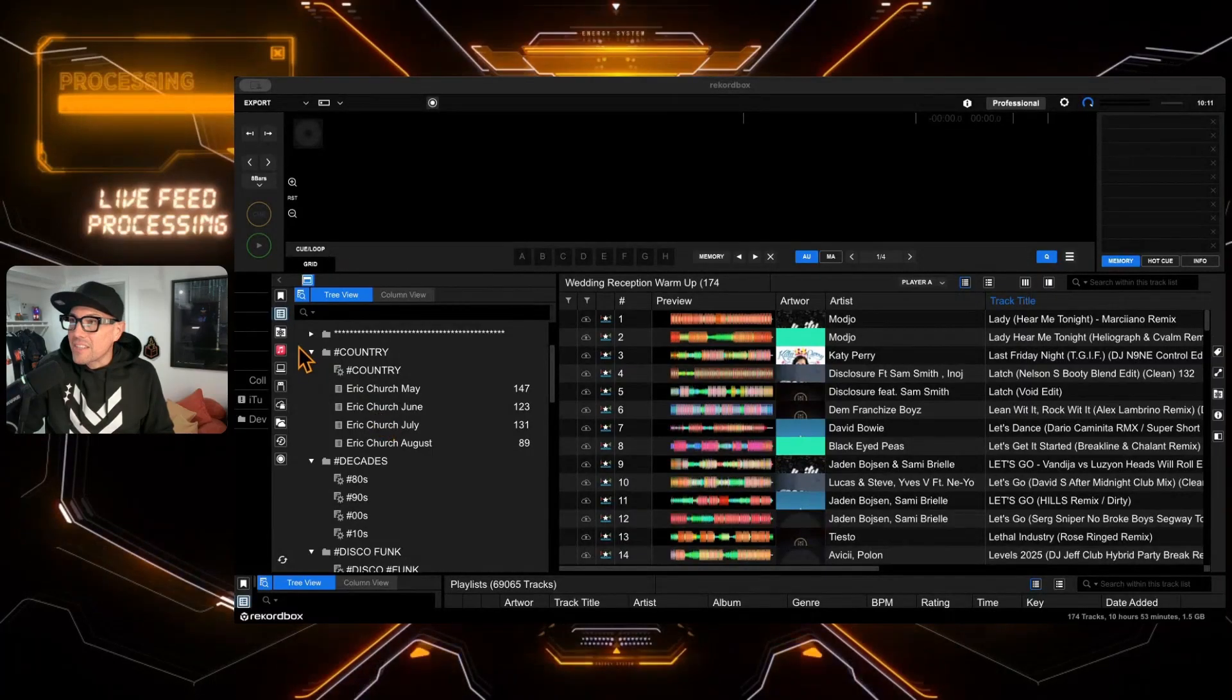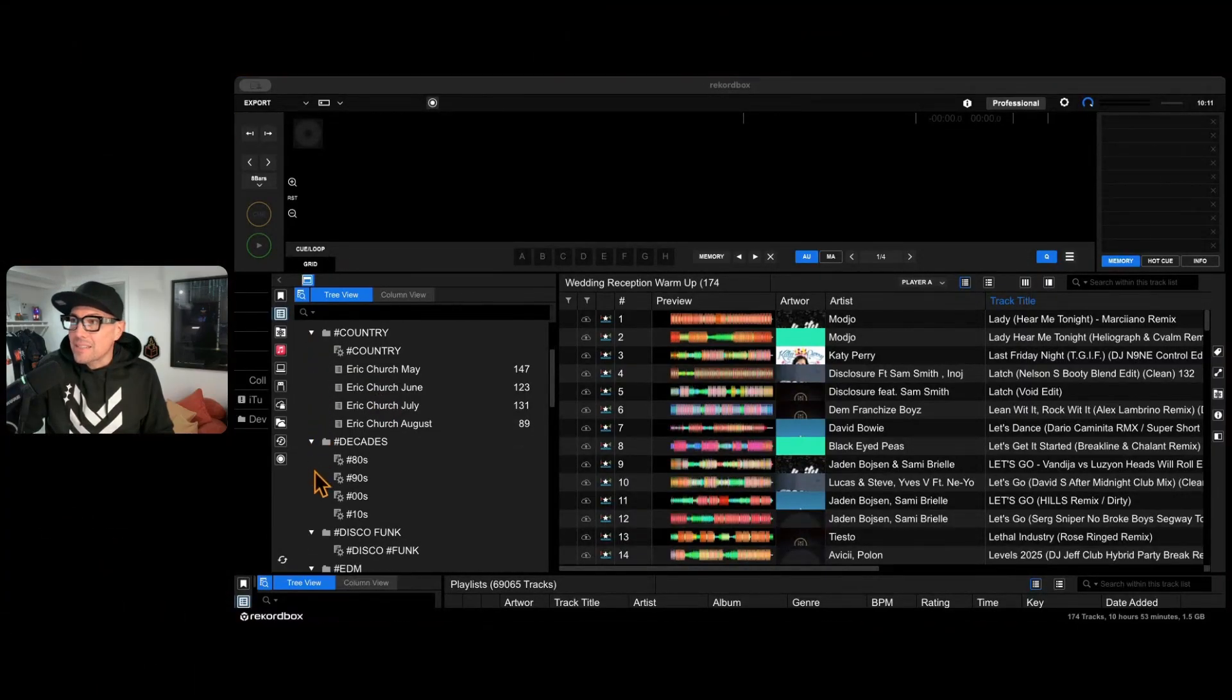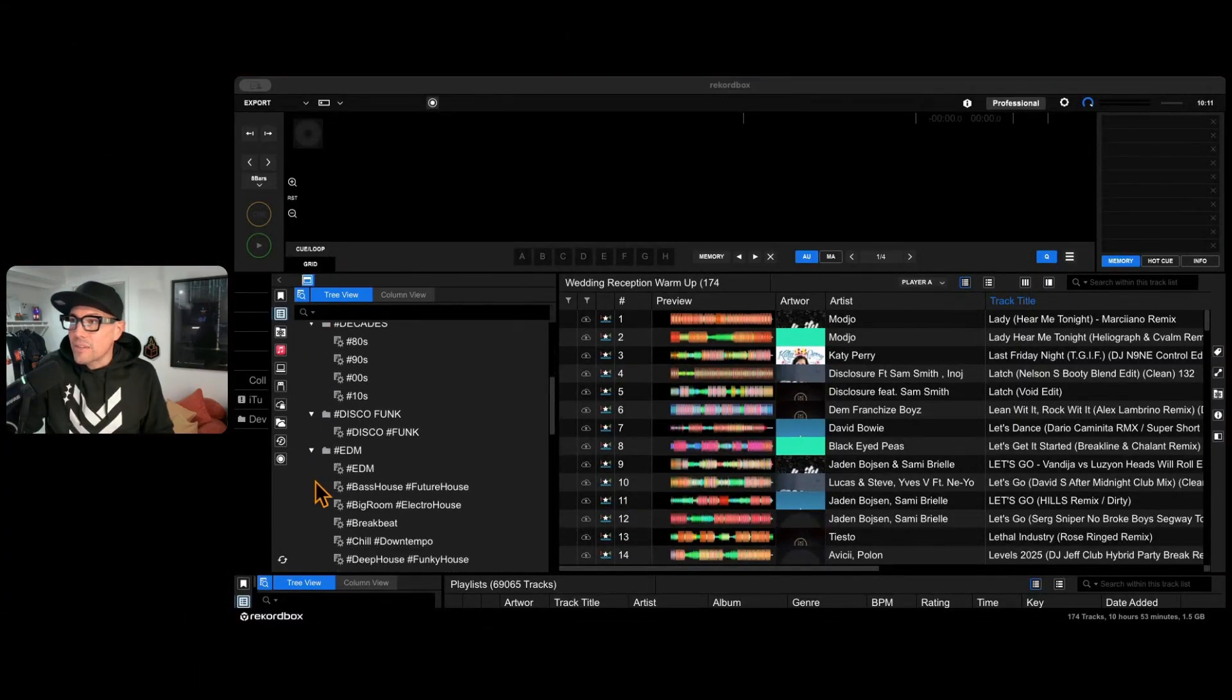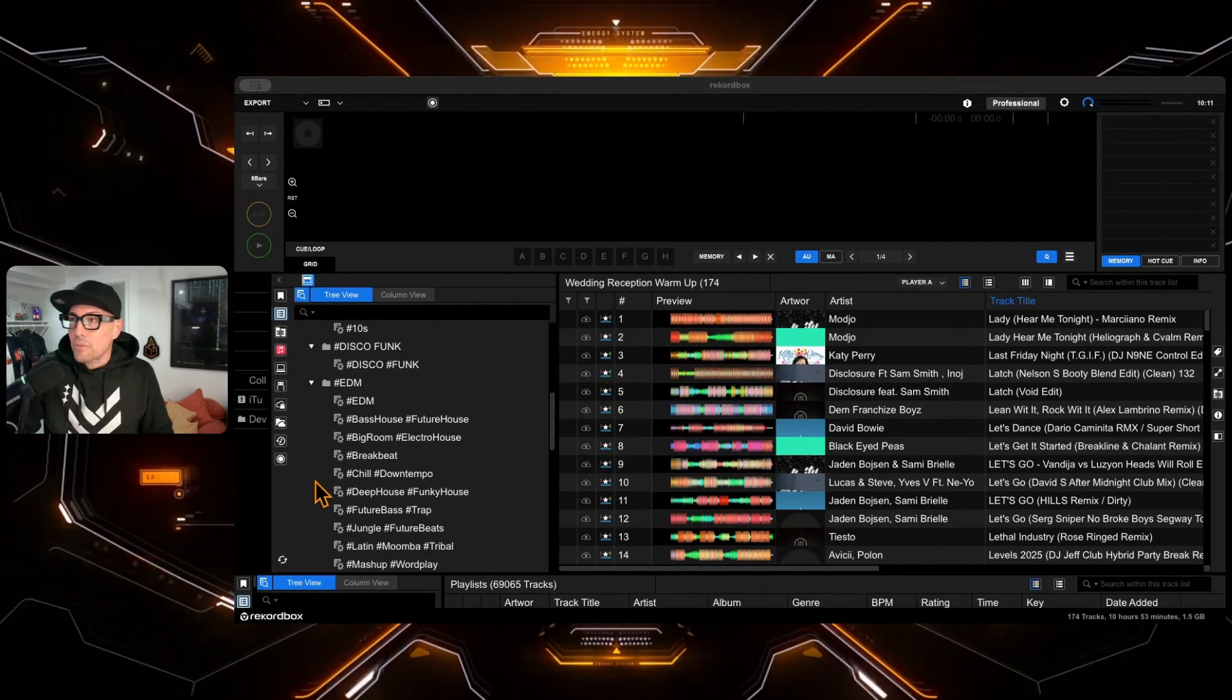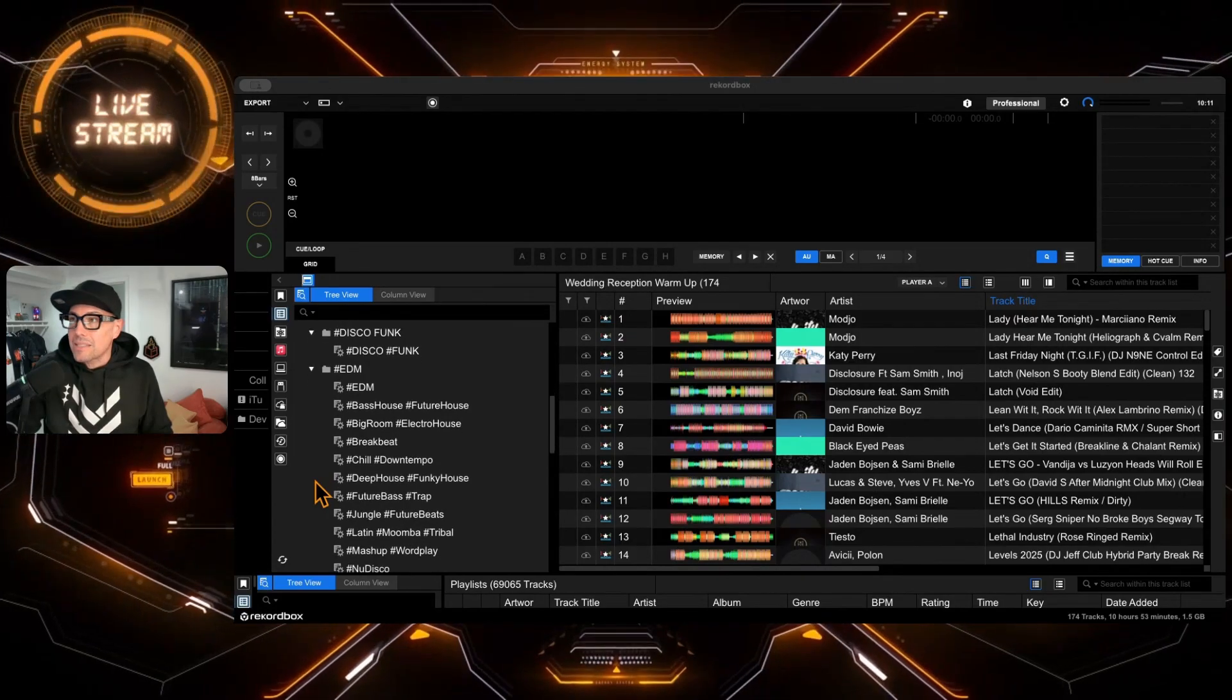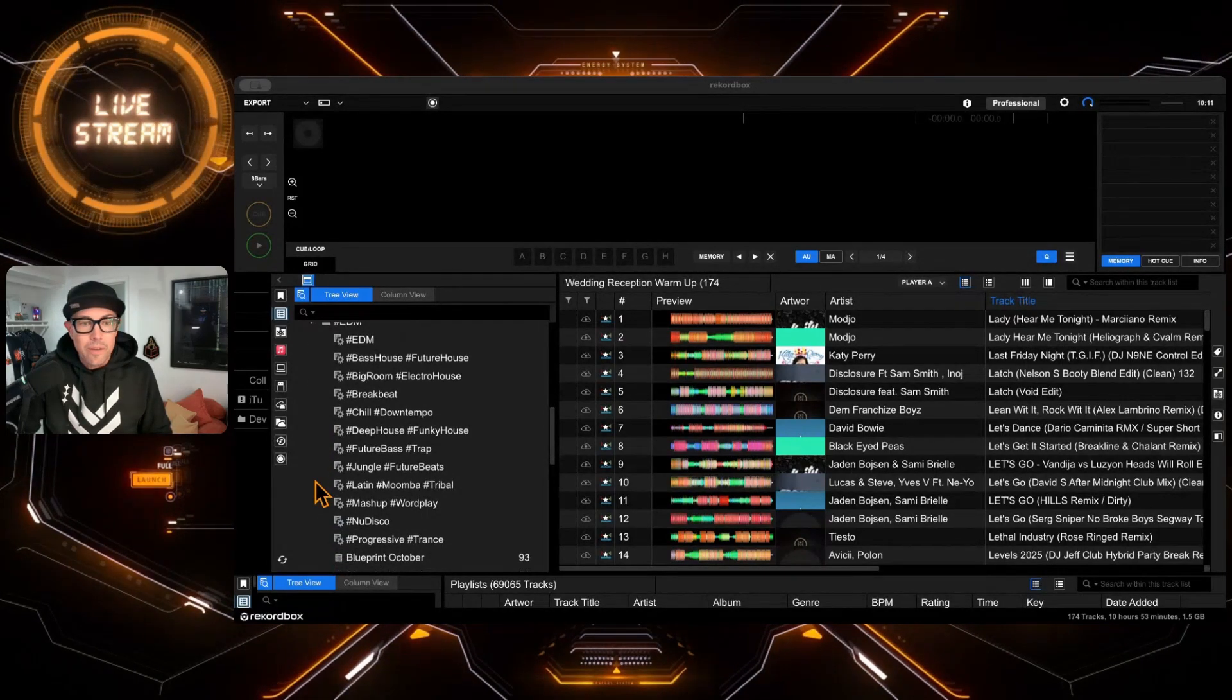And then let's start building out this new folder structure. And I've got kind of a loose framework here. I've got my country and I've got my decades and disco funk, which is fine. It got me through last season, but I feel like I can do a little bit better. And my guess is you probably do too.